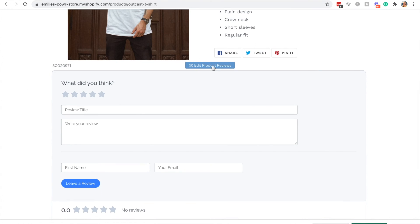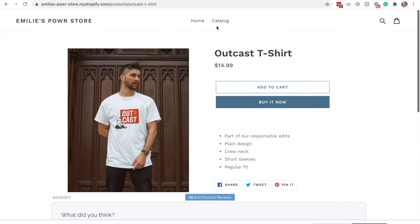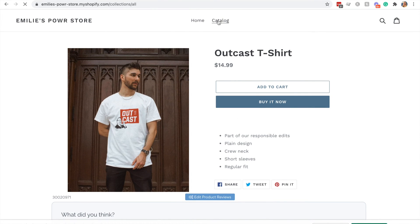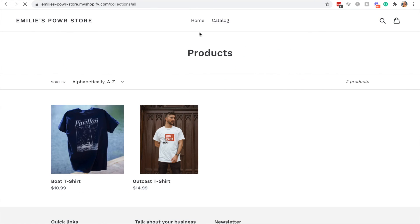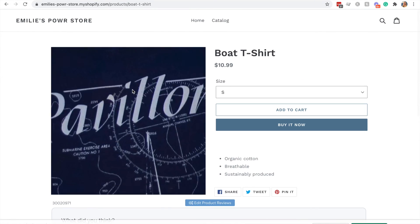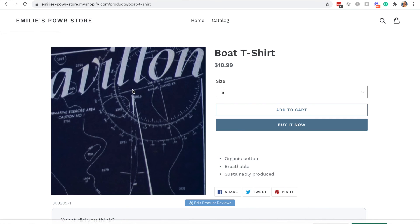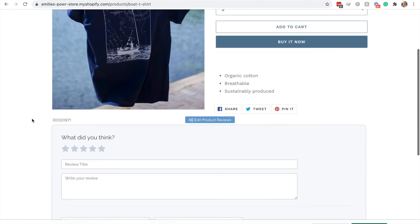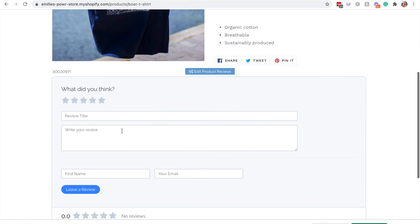You can also edit in the power editor directly from your Shopify site. Please note this is only available to you as the app owner. And you can see it's been added to all my product pages individually.